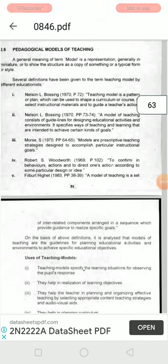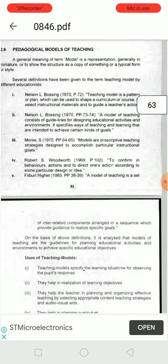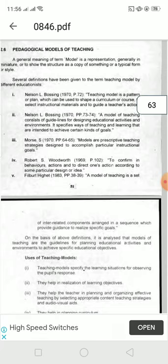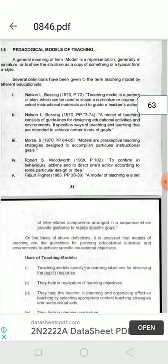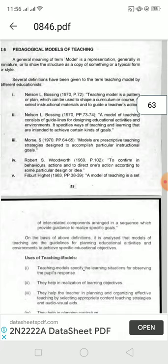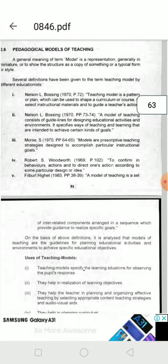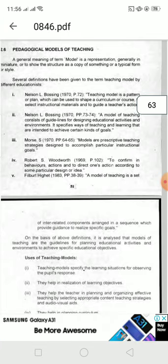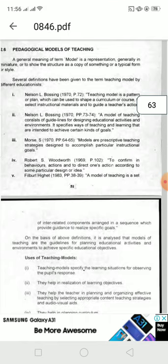Today is a very important topic of pedagogy. We will discuss pedagogical models of teaching. In general, a model is basically a miniature to understand any concept, whether abstract or concrete. In order to understand any process, we create some models to understand it better in a proper way.